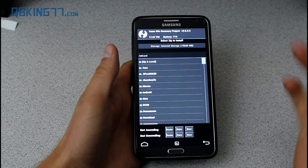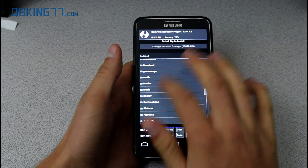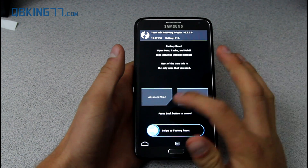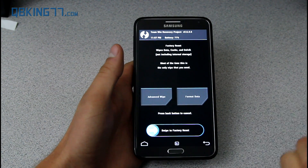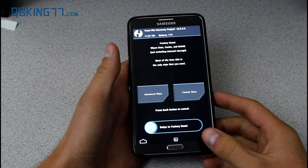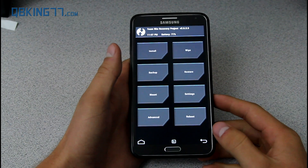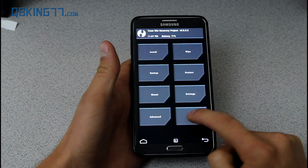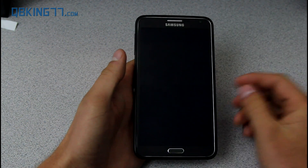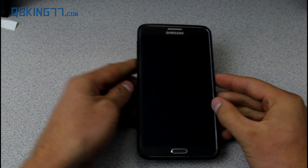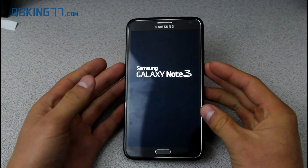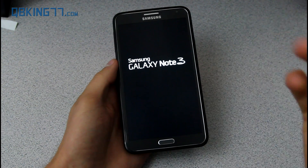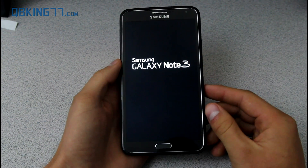You also have the install button where you can find your zip files or whatever you want to install. There's a wipe menu — this is factory reset — and there's advanced where you can wipe cache, Dalvik cache, all that good stuff. Otherwise you can just hit 'Reboot System' and it's going to reboot your device. Our Galaxy Note 3 now has TWRP custom recovery.